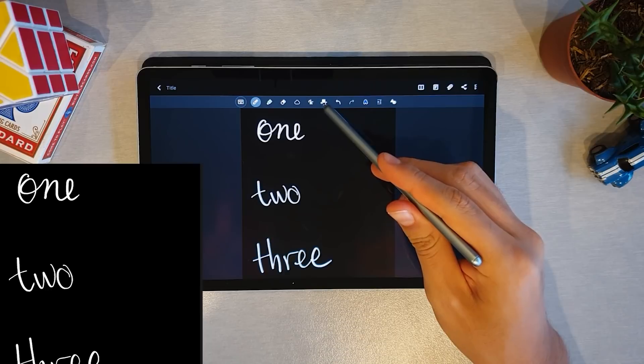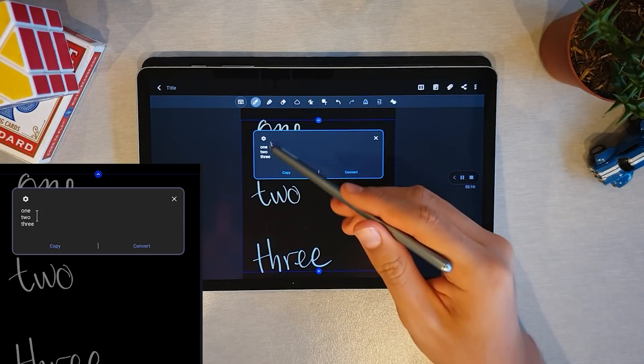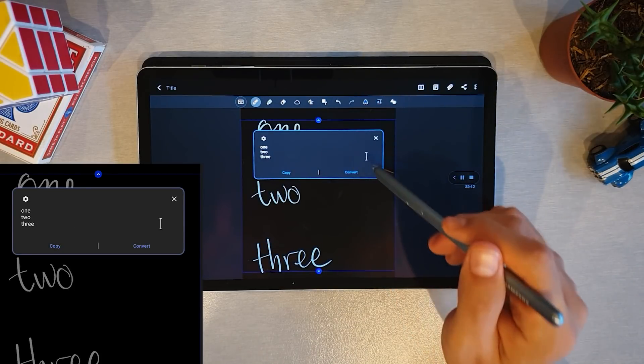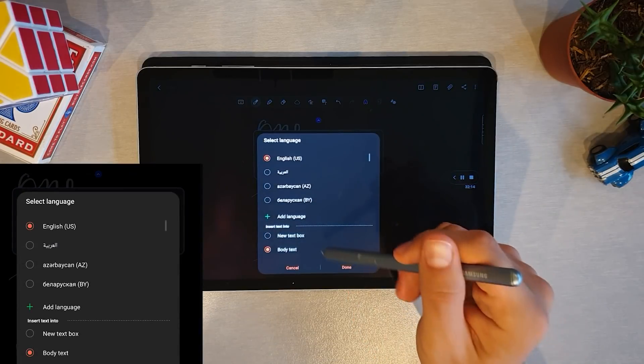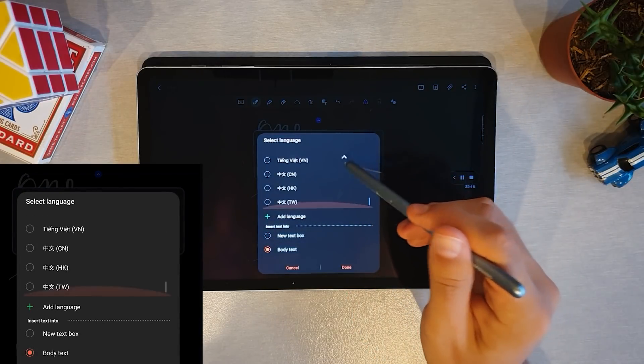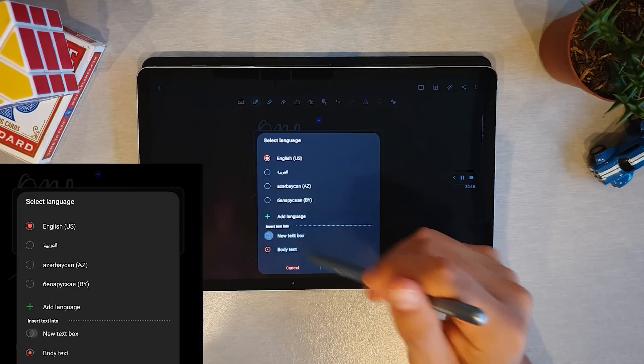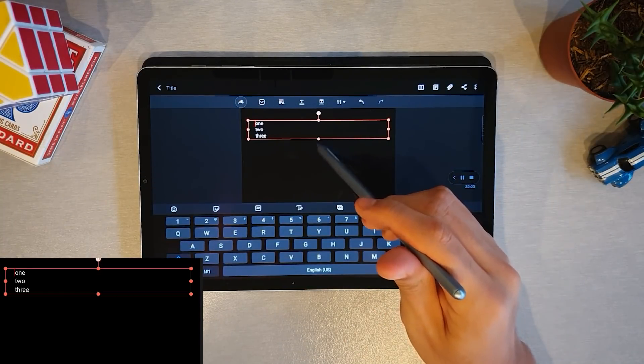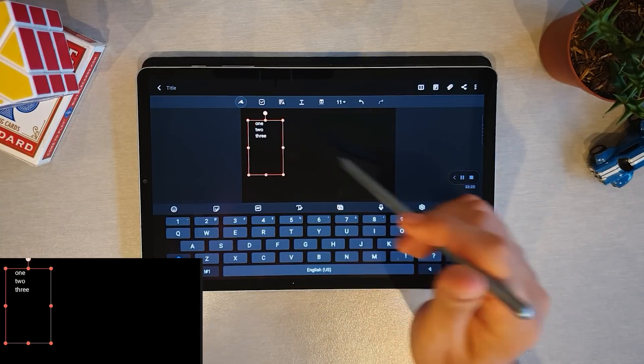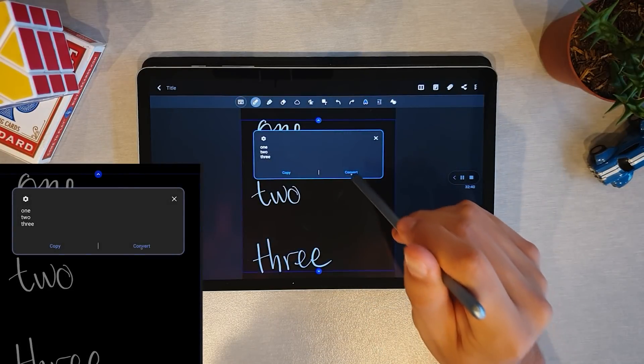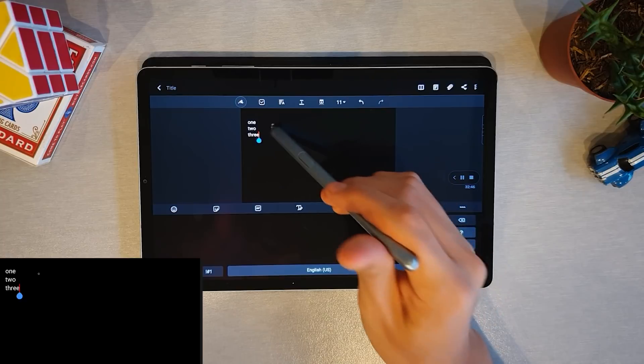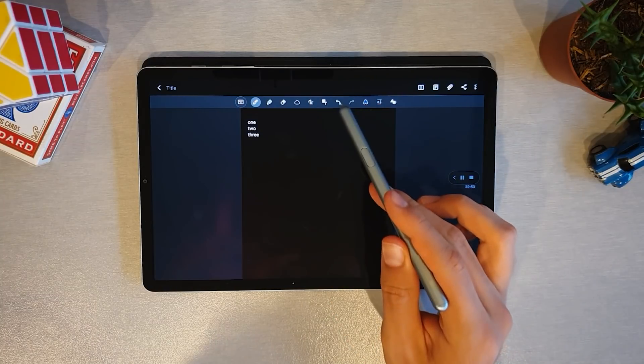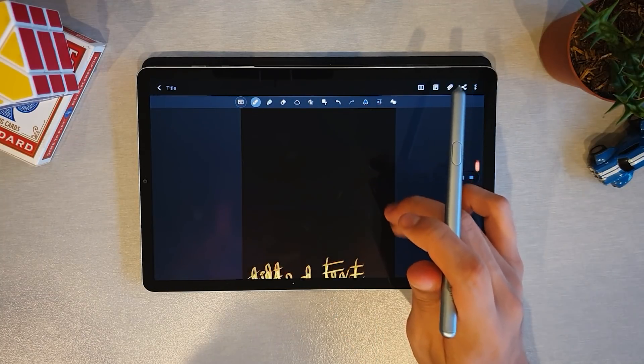Next we have the first add-on which lets you convert your handwritten notes to typed text. It works flawlessly - it is Samsung's technology so you can have high expectations for this. Regarding customization for this tool, you can customize the language and if you want it to result in a text box which you can then adjust its placement and size, or you can set it to be plain text.